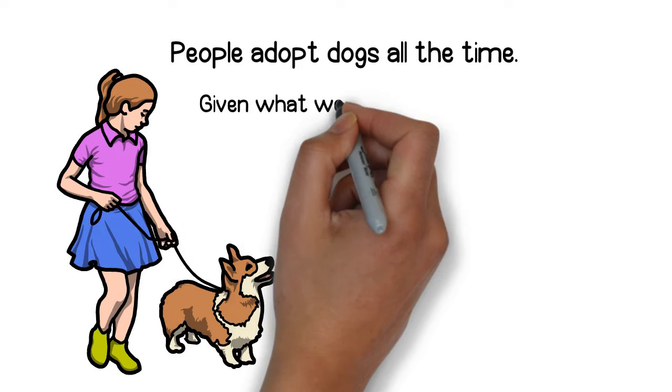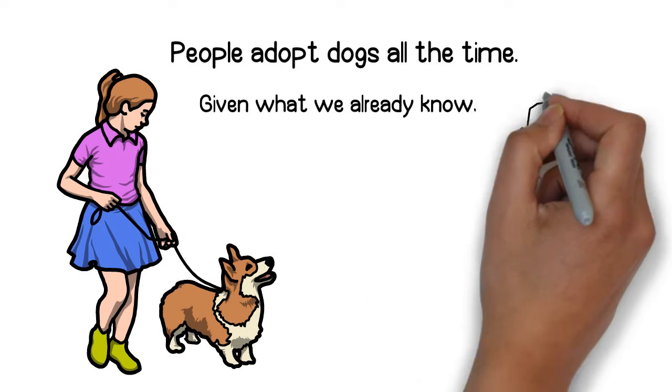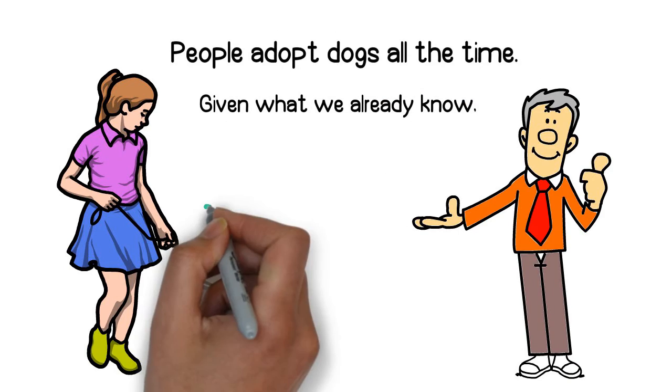Given what we already know, it would be reasonable to conclude that your neighbor probably has a pet dog. Sure.